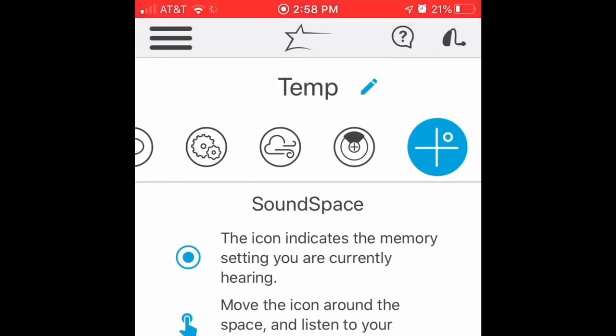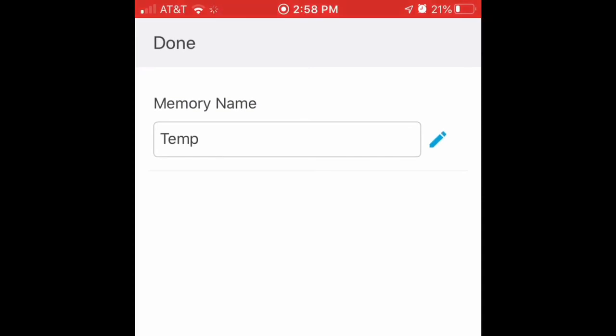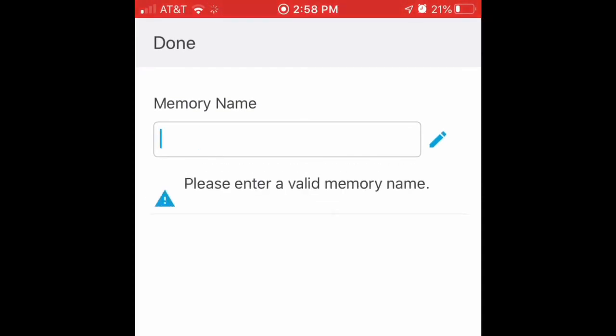Upper left, click done. Now I have a temporary program. Click the pencil. Change the name to something you like, something you can remember.